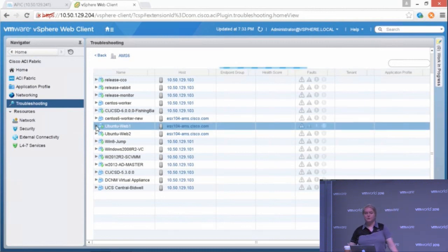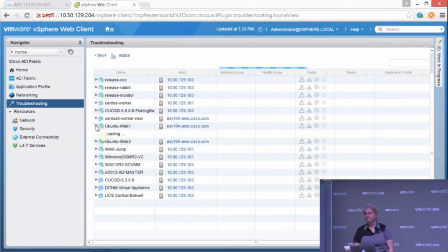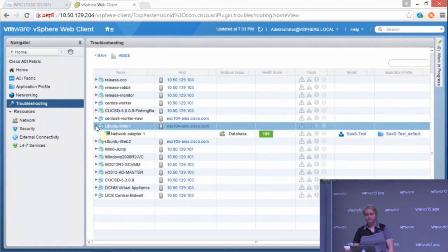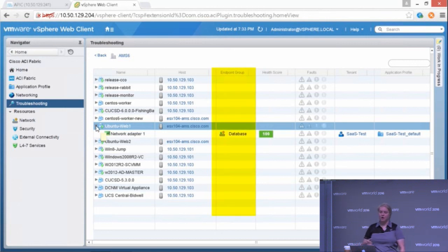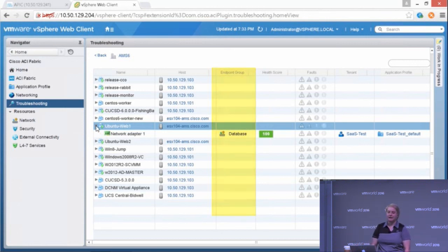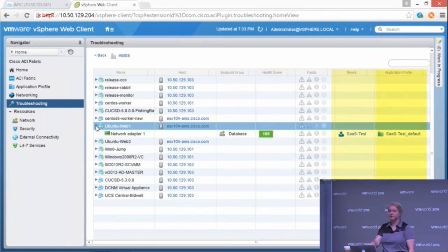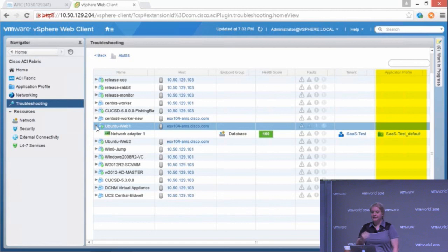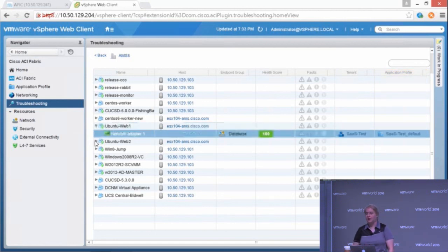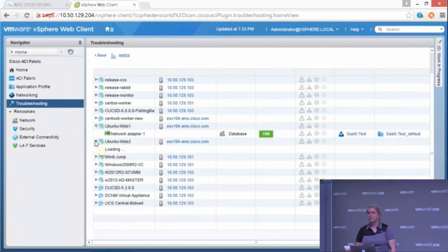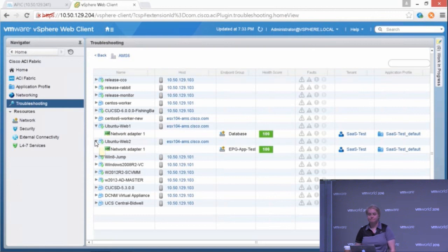We can actually go into the virtual machines here as well and get some both physical and virtual visibility here. So again, if I go to my Ubuntu Web 1 VM, I can see Network Adapter 1 is in the database EPG. It's got a health score of 100. Now these are APIC health scores, not vCenter Ops health scores or vRealize Ops. I can see which tenant it is in, and I can see which application profile is being applied. Same with Ubuntu Web 2.